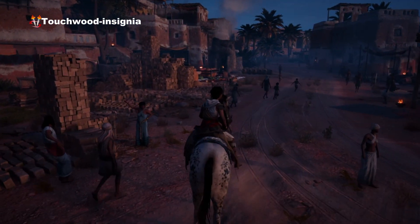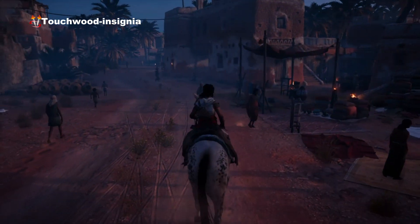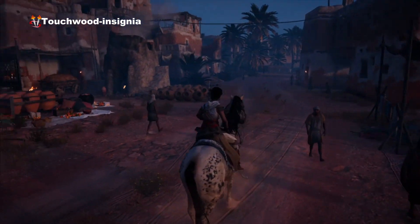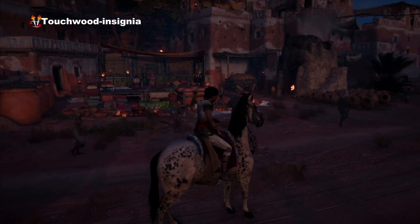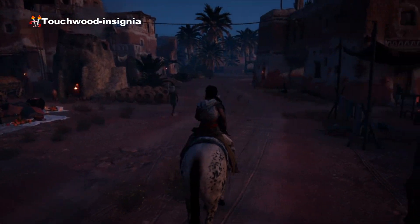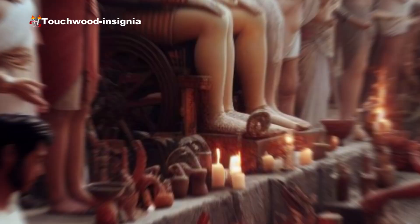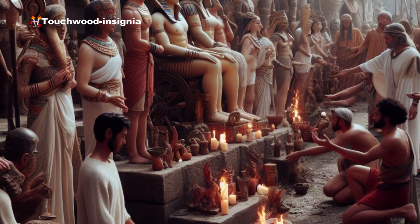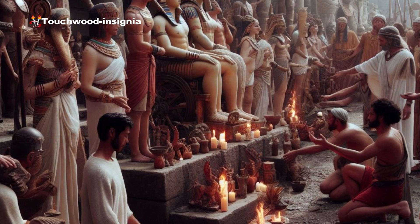Following the unification, the first dynasties ruled Egypt. These early rulers built the foundations of Egyptian civilization, with a focus on agricultural development, architectural projects, and religious practices. The pharaoh, or king, held both political and religious authority.